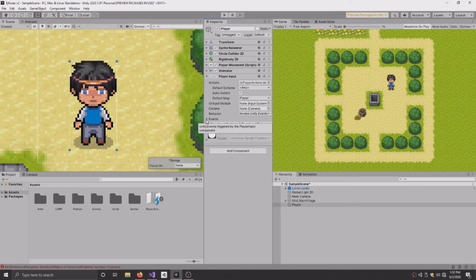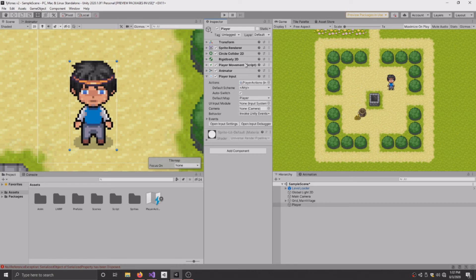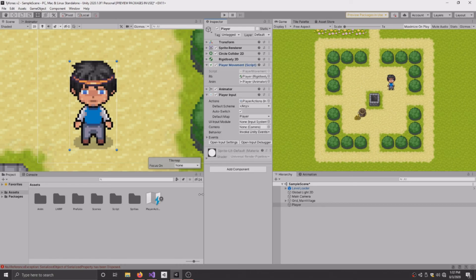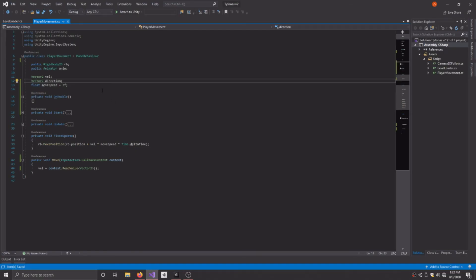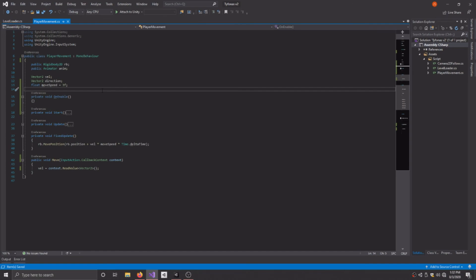So now we'll need a player movement script, which I have one here already set up. So let's go to Visual Studio. So my movement is going to be 2D. There's going to be four directions up, down, left, right. So I'm using the Vector2 to calculate the X movement and the Y movement.